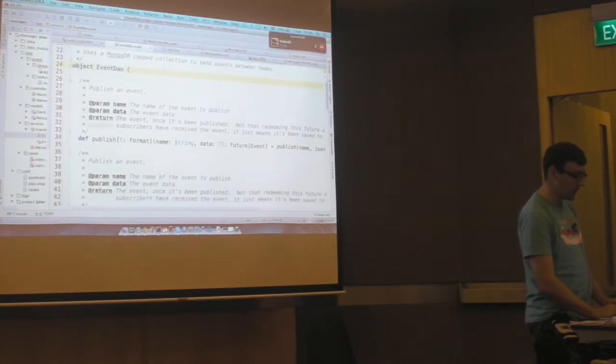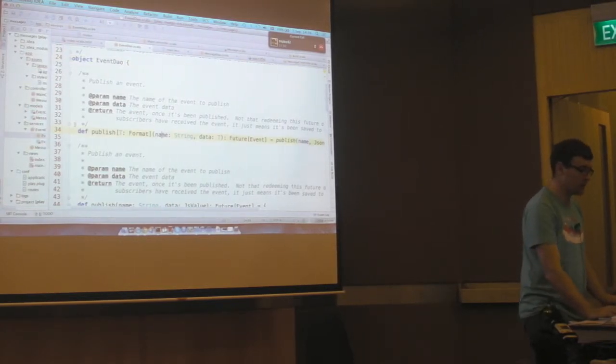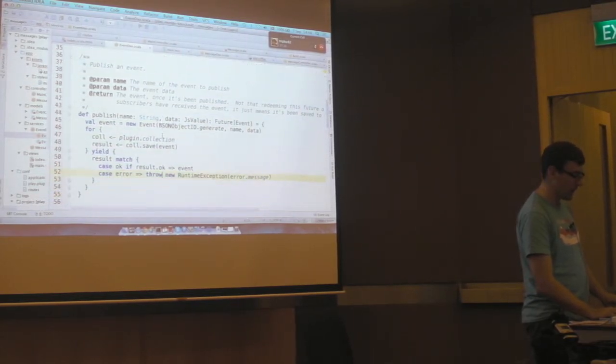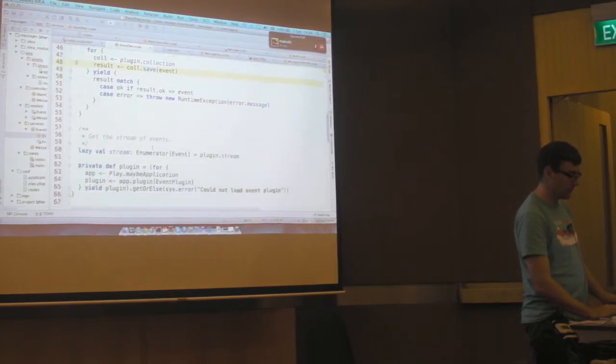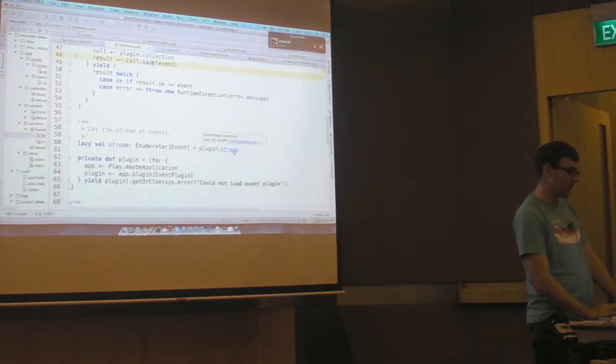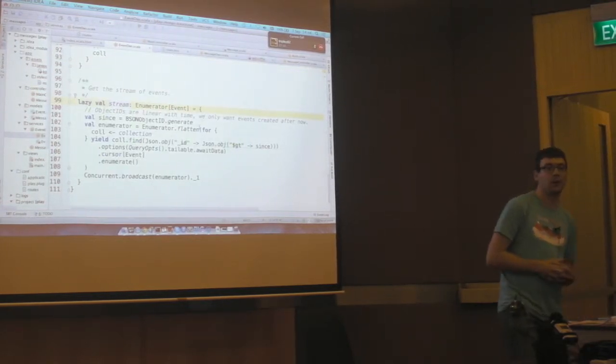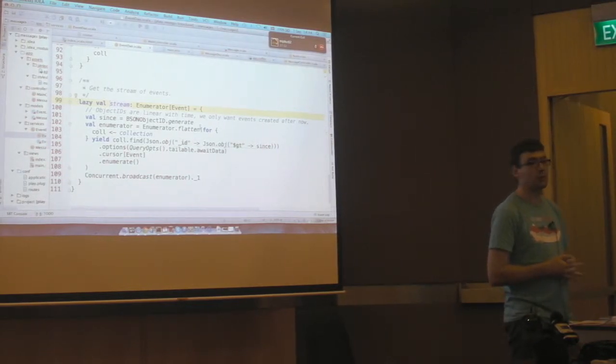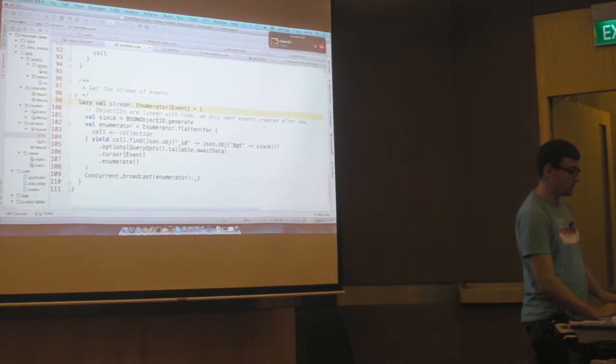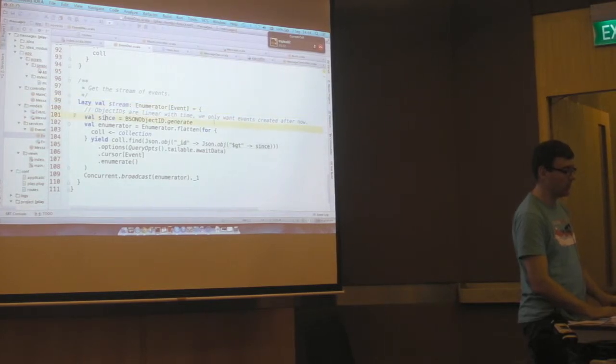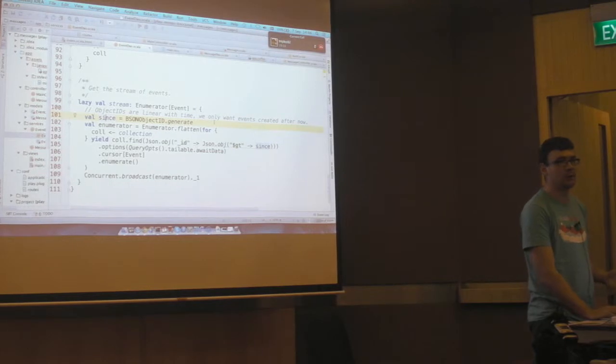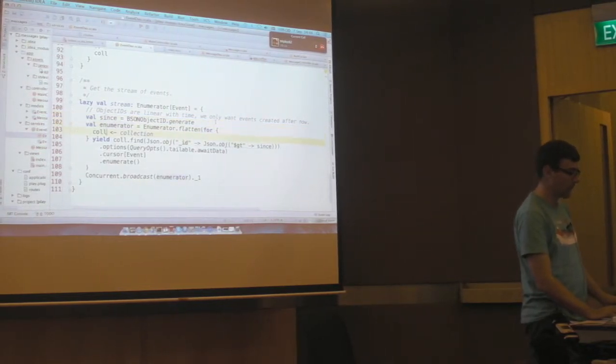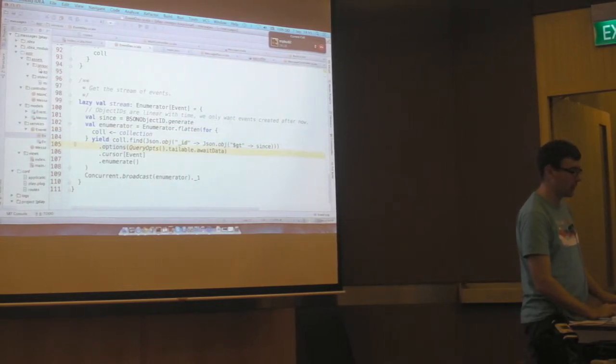And since I'm using MongoDB, and MongoDB provides something called capped collections, which let you tail them, I'm going to use that as my publishing mechanism. So what we've got here is an event DAO. And it's got a publish method that lets us publish a named event with some data that serializes to JSON and saves that event to the database. And then we've got a stream method. And the stream method is going to only get the events that were updated since right now. Because when you want a stream of current events, you don't want all the events that have already been put in the database.